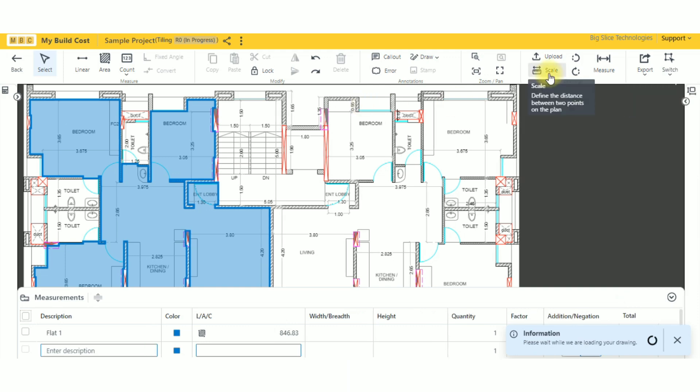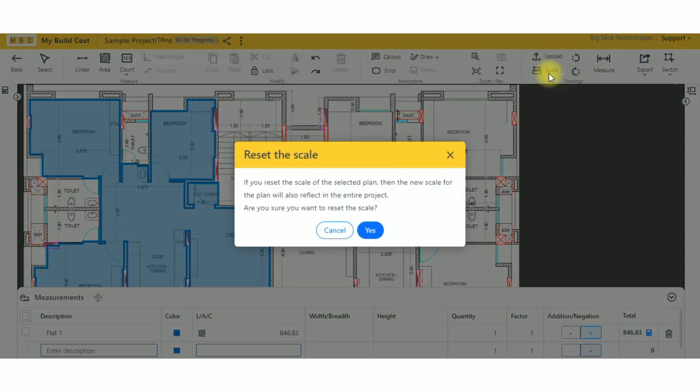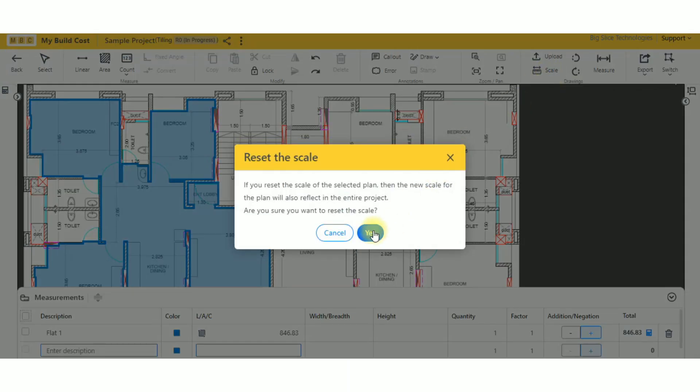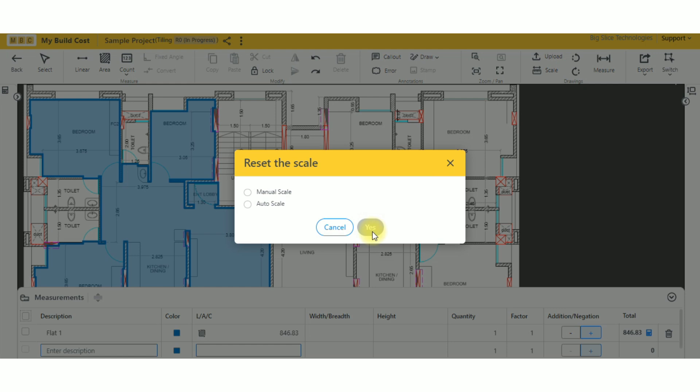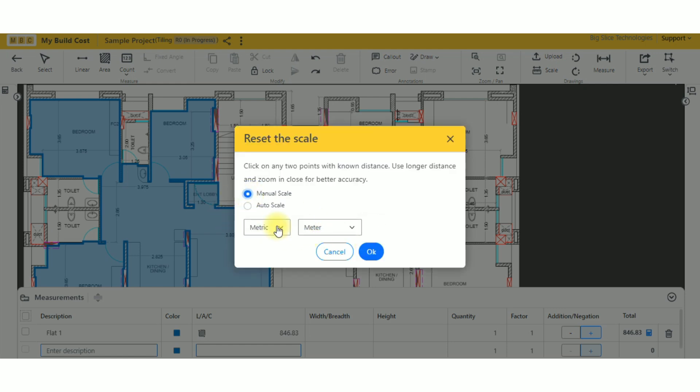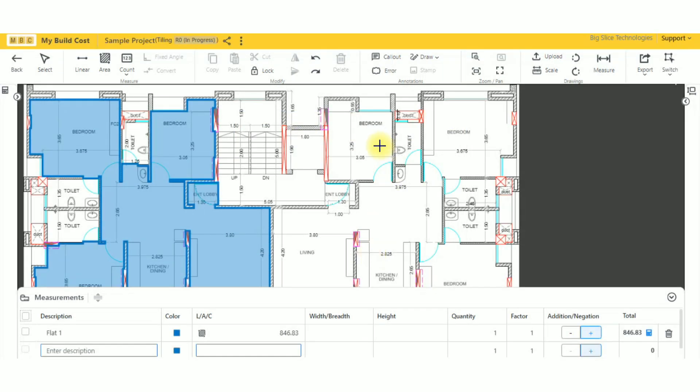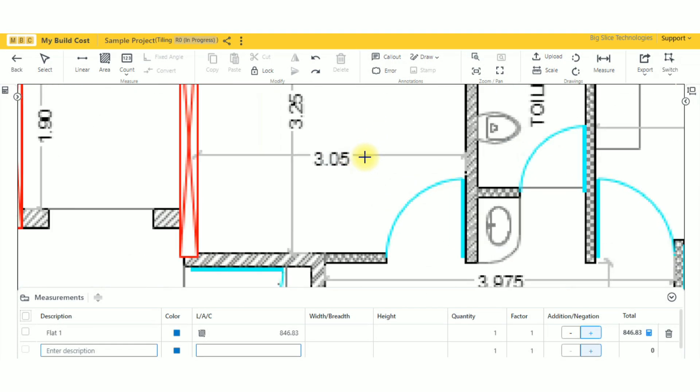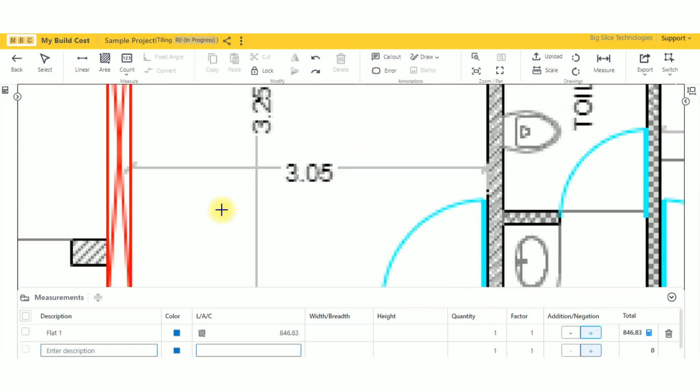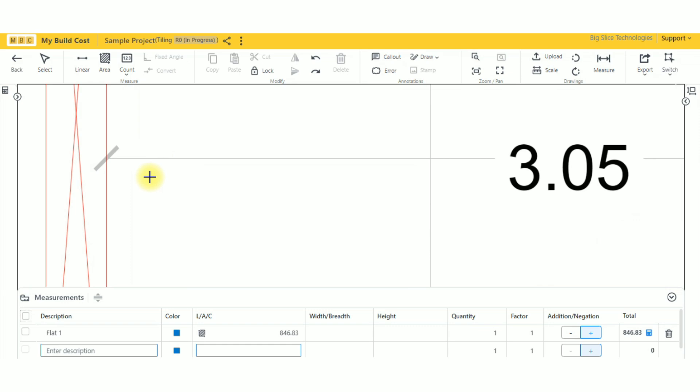First of all, I'll click on scale and select manual scale. Right now I want to change it to meters—currently it's in feet. I'll click okay, and then I can take any measurement.